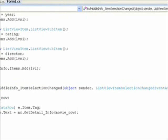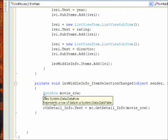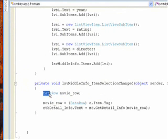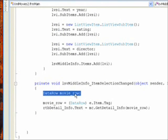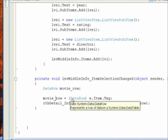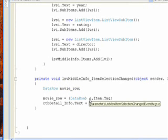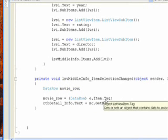we have a local variable that's defined as a data row, that's movie row. And we say movie row equals cast the data row e.item.tag, which is the tag that was set to the item in the list view for our displayed record.